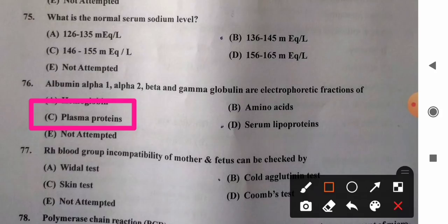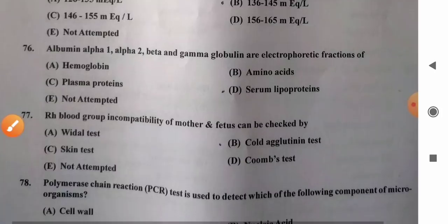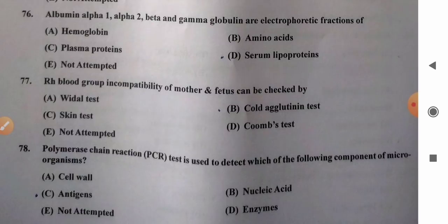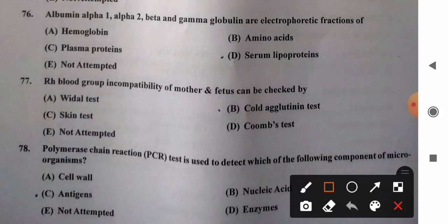Question 77: Rh blood group incompatibility of mother and fetus can be checked by — options: A) Widal test, B) cold agglutinin test, C) skin test, D) Coombs test. Rh incompatibility is detected by the Coombs test. So option D, Coombs test, is the correct answer.